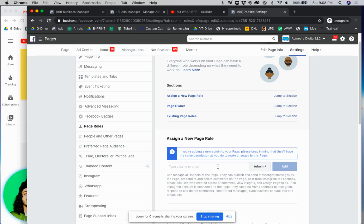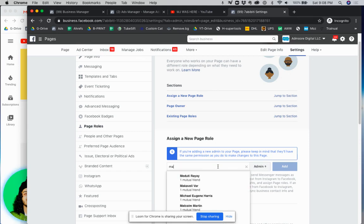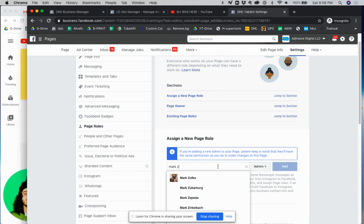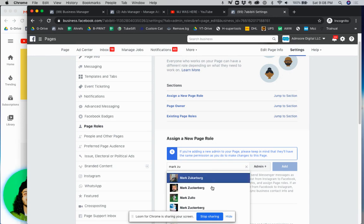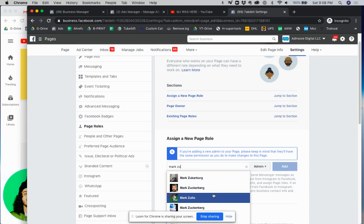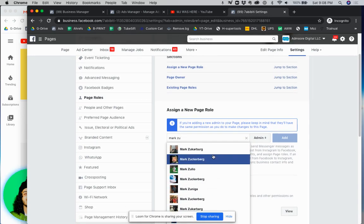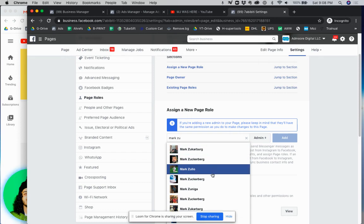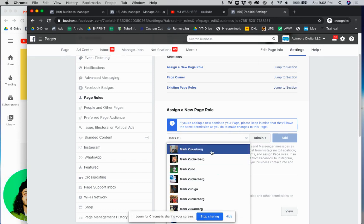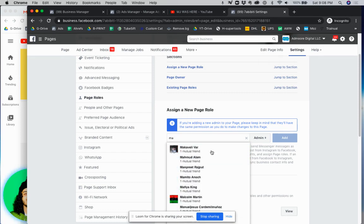Let's just say we're trying to give access to Mark Zuckerberg. We can just literally type in Mark and then it'll give us everybody on Facebook as you can see here. Just make sure the person that you are giving access to is the right person because there's so many people on Facebook.